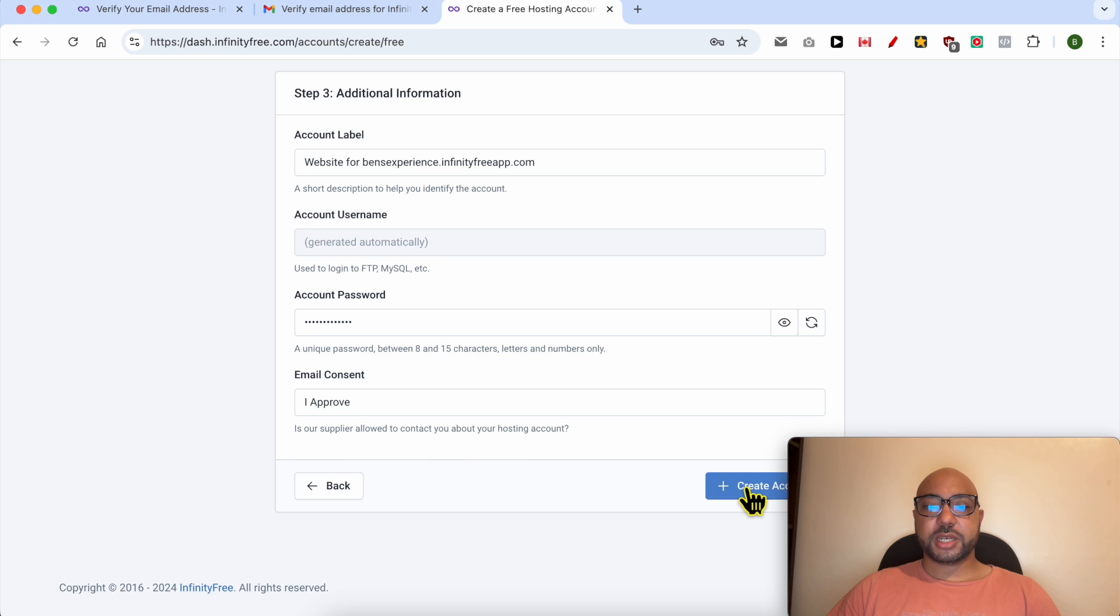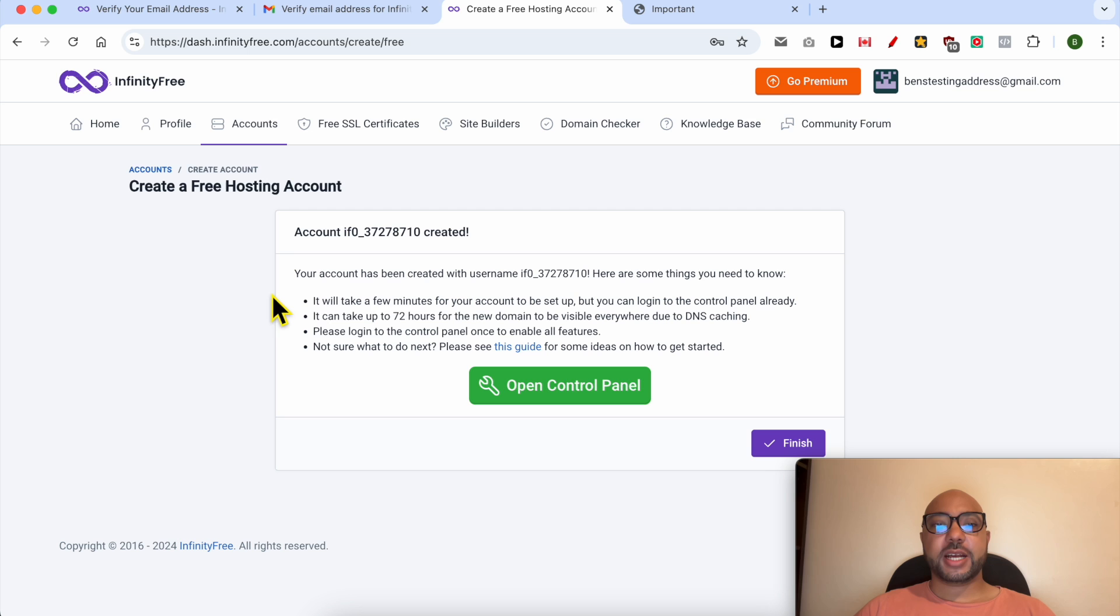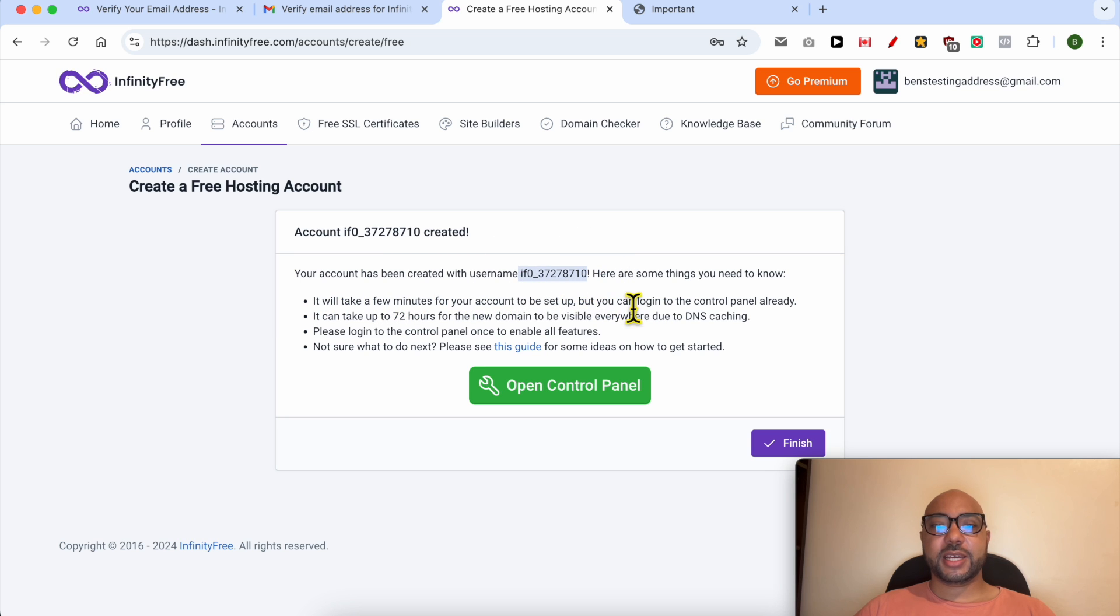Click on create account. As you can see, my account has been created with this username. Here are some things you need to know.